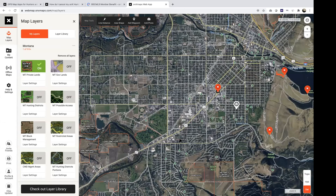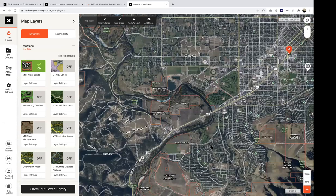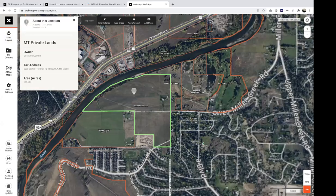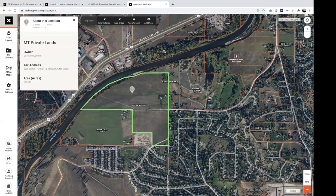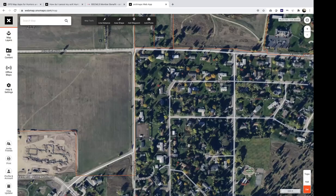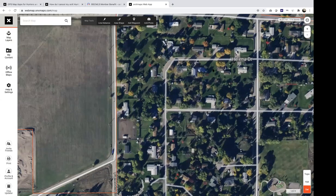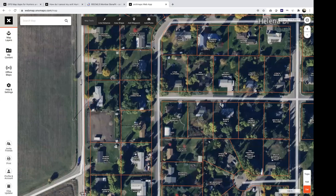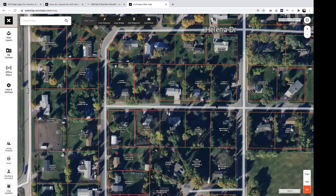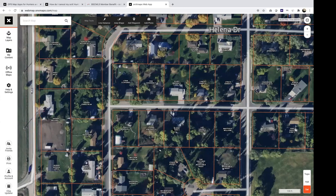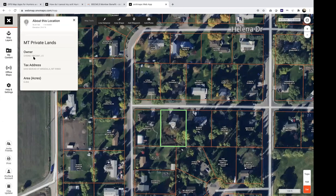The most relevant layer for you is Private Lands. For Montana, we get our data straight from the cadastral, and this overlays with orange outlines showing who owns the property. As you zoom in to an area like Miller Creek, the property boundaries will load, and you can see down to every individual property owner — it gives you the actual property boundary based on tax records, the owner's name, their taxable address, and the acreage.